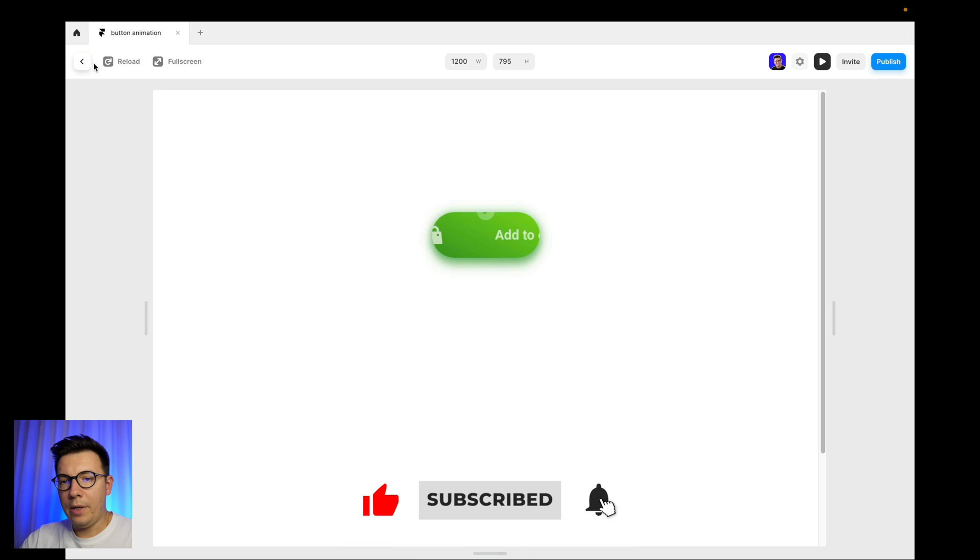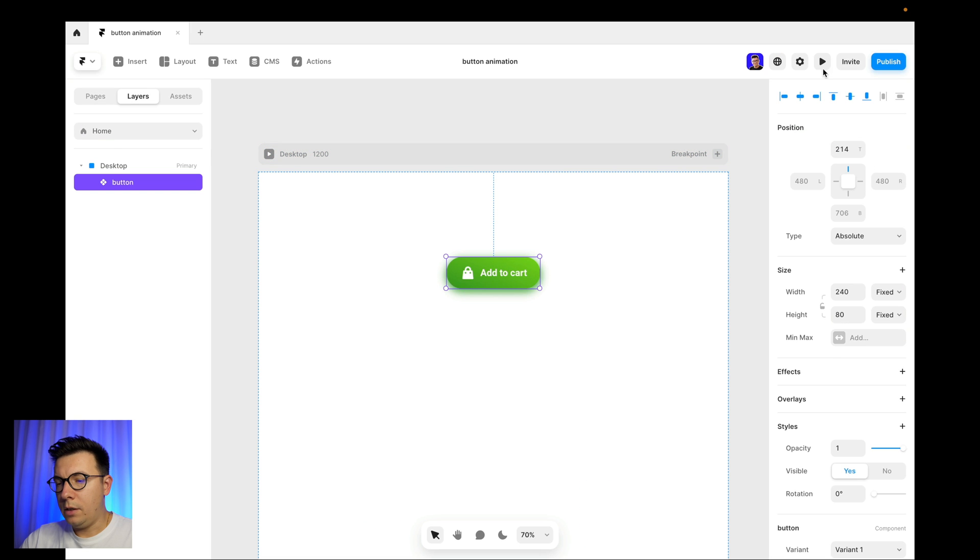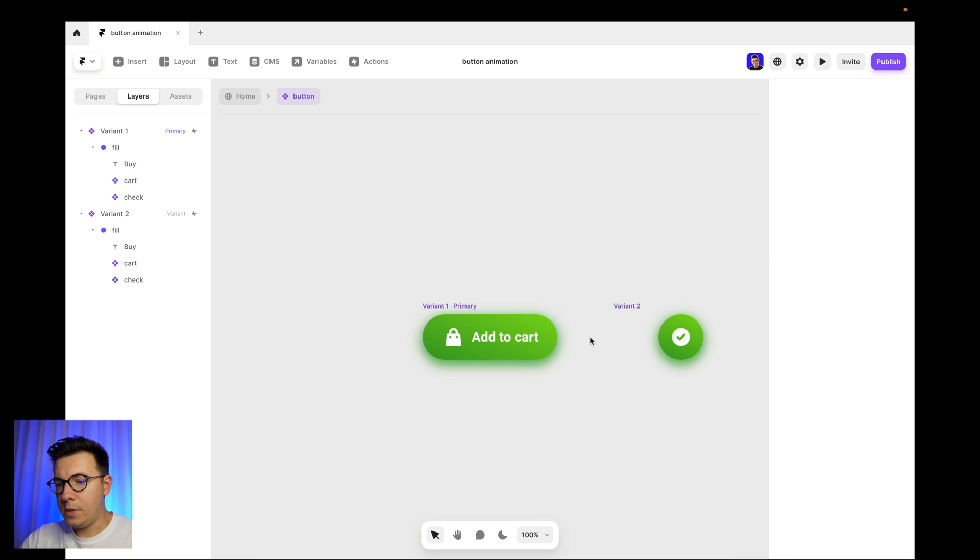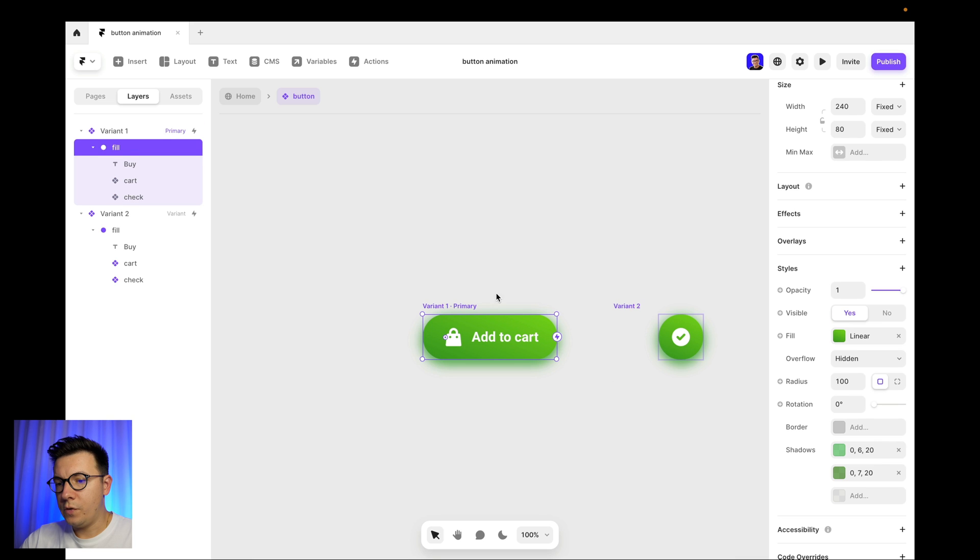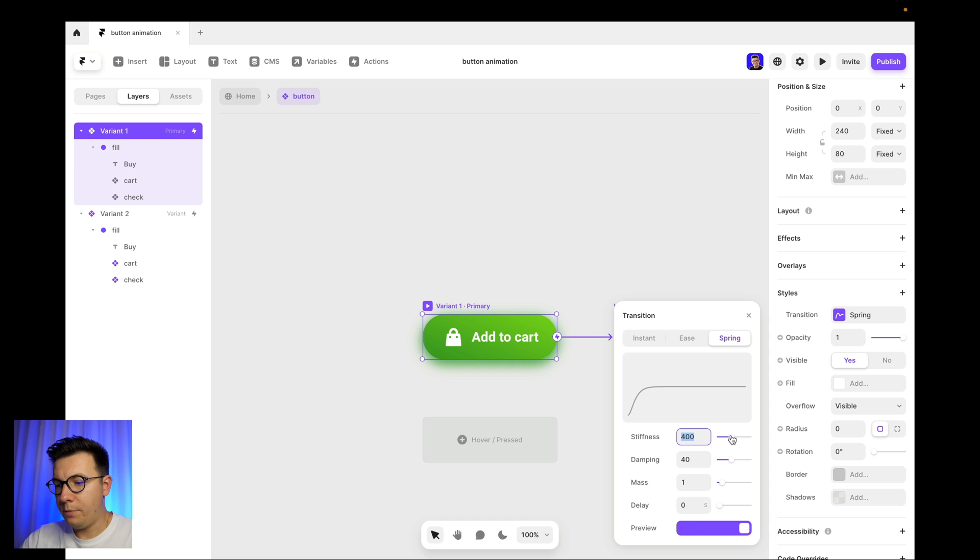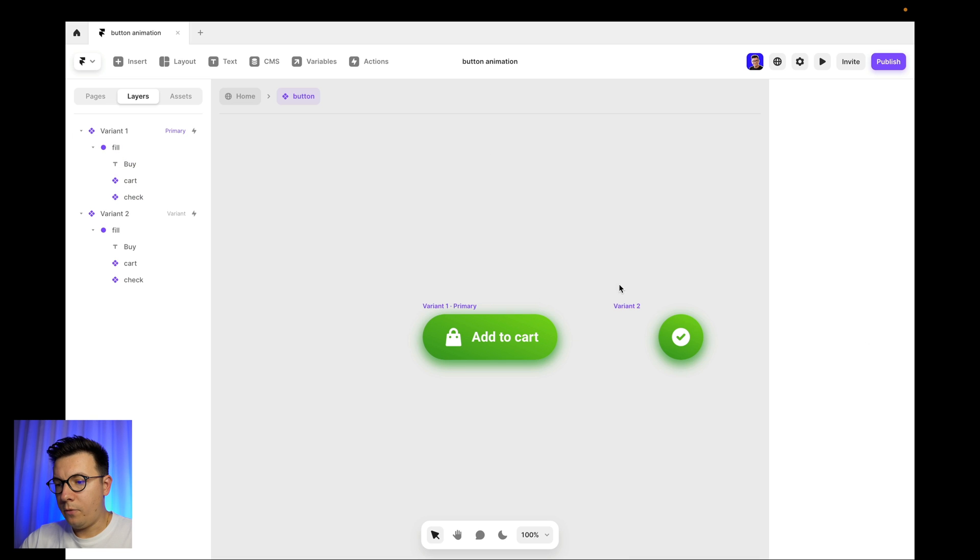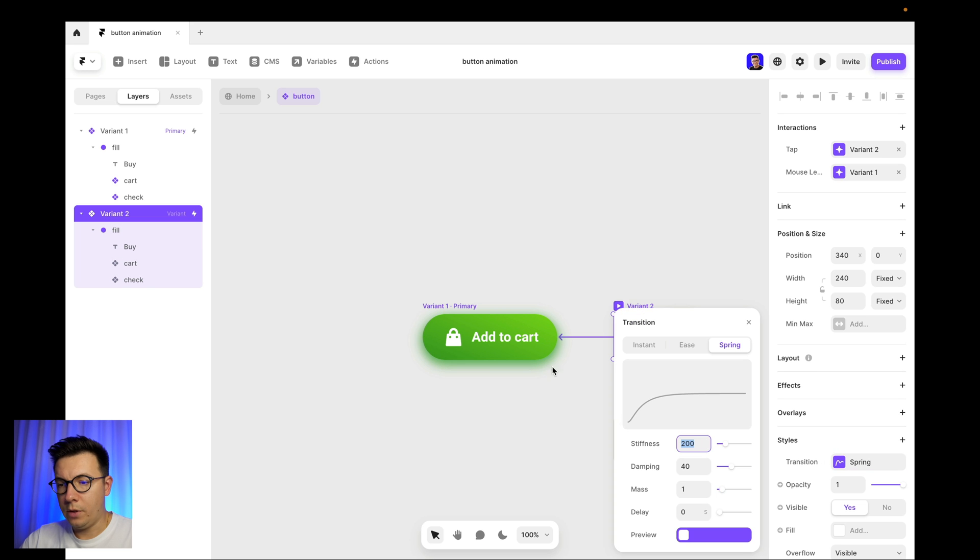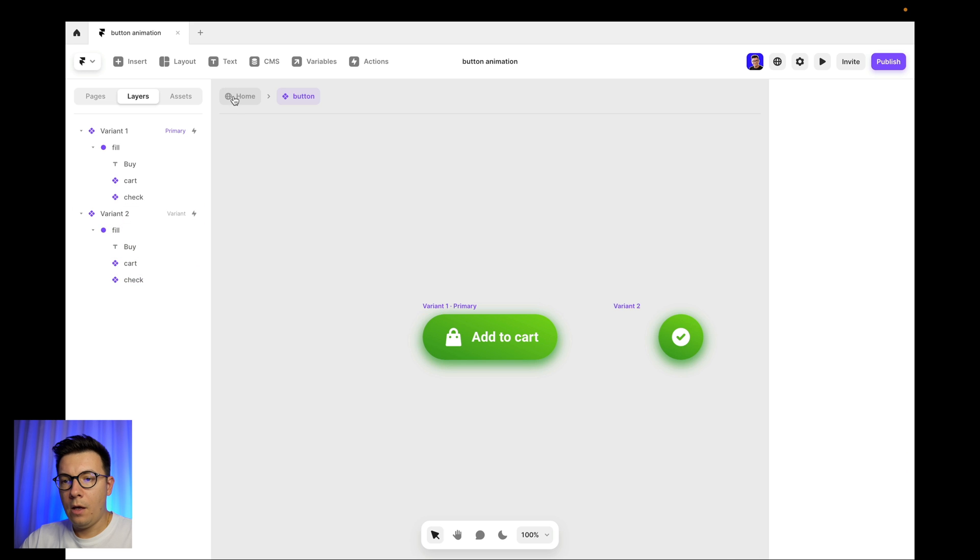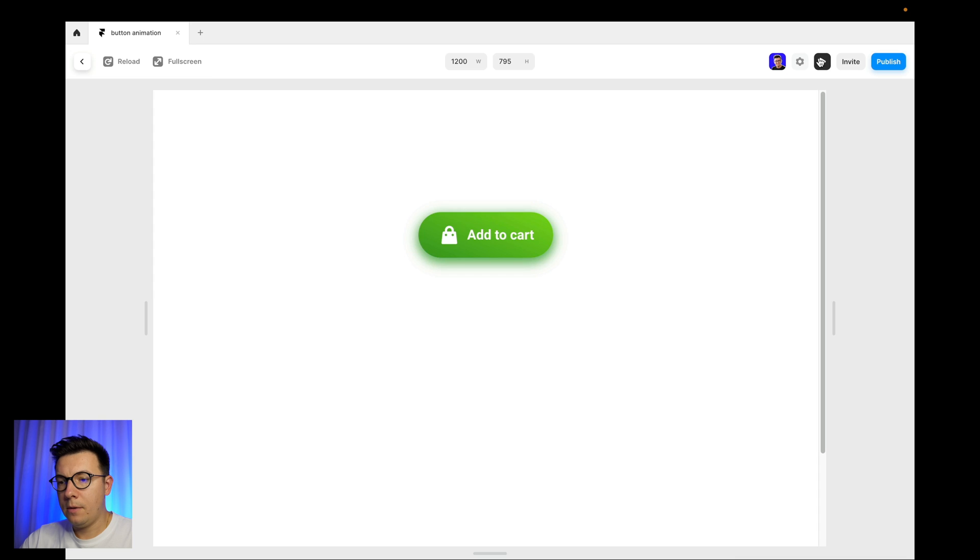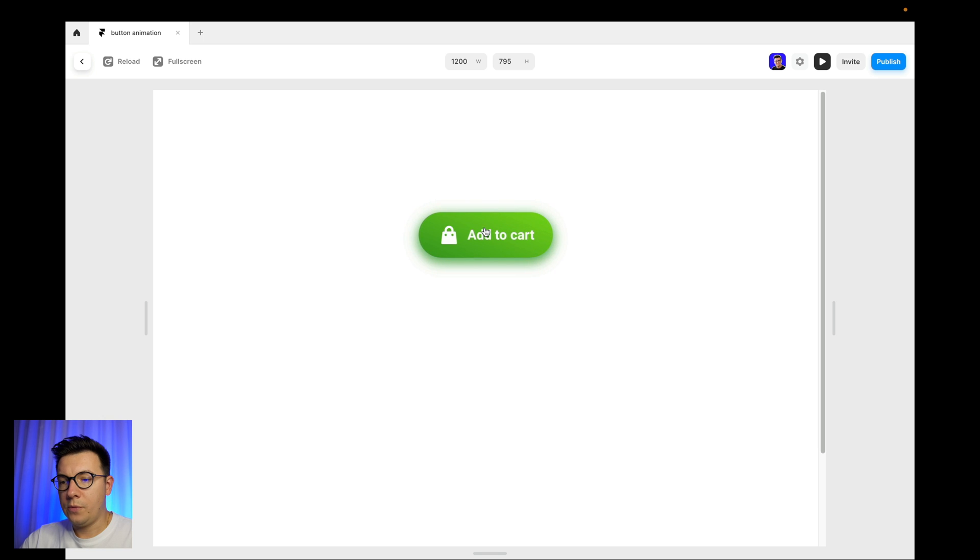Actually we can make it a little bit more smooth, the transition. So we go back to transition and let's make it maybe 200. And for the second variant it should be the same, 200. And now we go to the play mode and we create it. We click on it and we see that works pretty good.